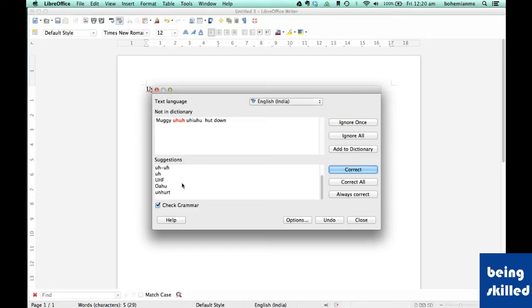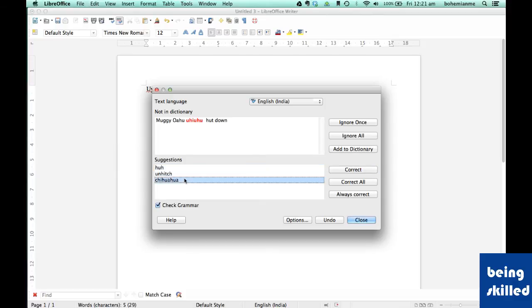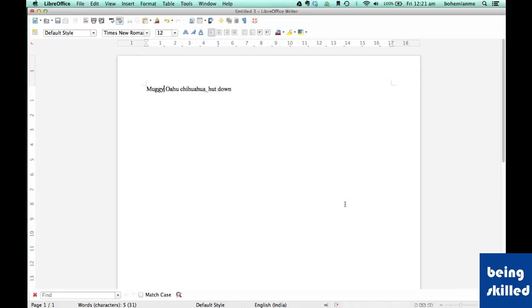Now we want to replace another word. Let's say chihuahua. So now we have all the correct words, correct according to the dictionary available in LibreOffice.